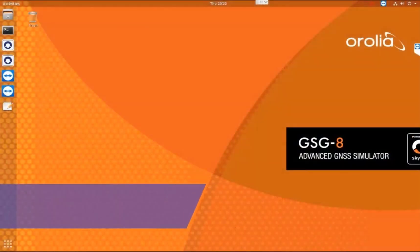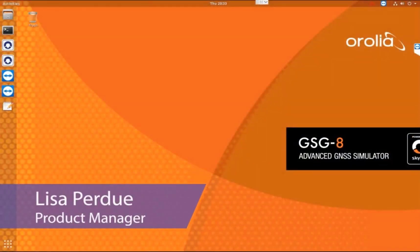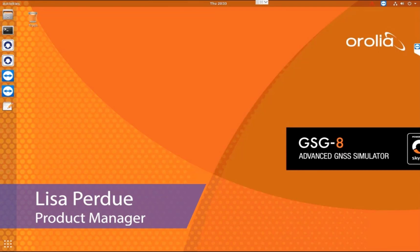I'm Lisa Perdue, Product Manager for Simulation at Aurolia. I'm going to set up and run a basic GNSS simulation to show you the capabilities and ease of use of Skydel and the GSG-8.